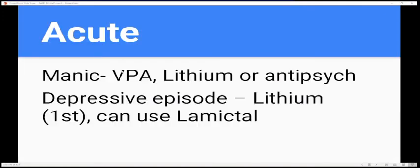Just to be upfront: you probably won't get many questions on your test about bipolar, same with anxiety. The drugs overlap with other disease states, so you might see a question about the drugs but not really about the disease state itself.